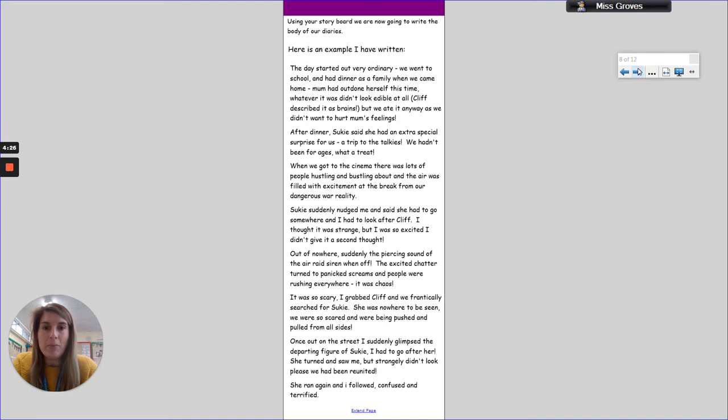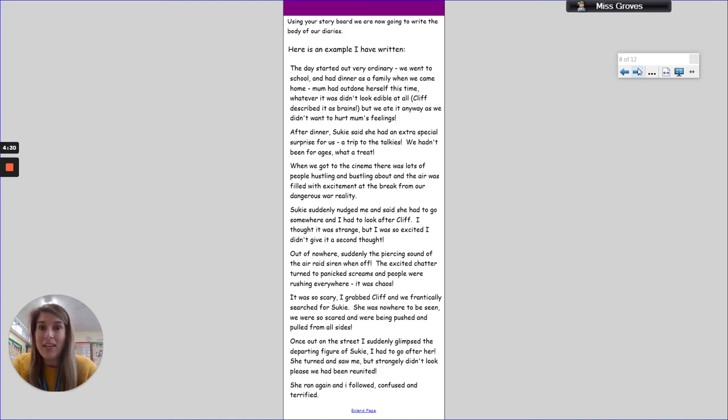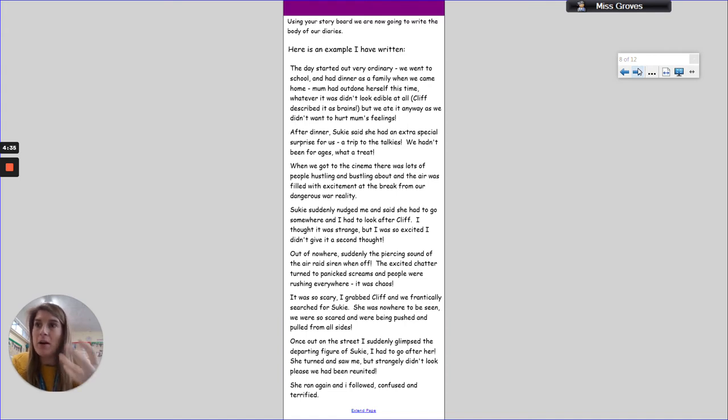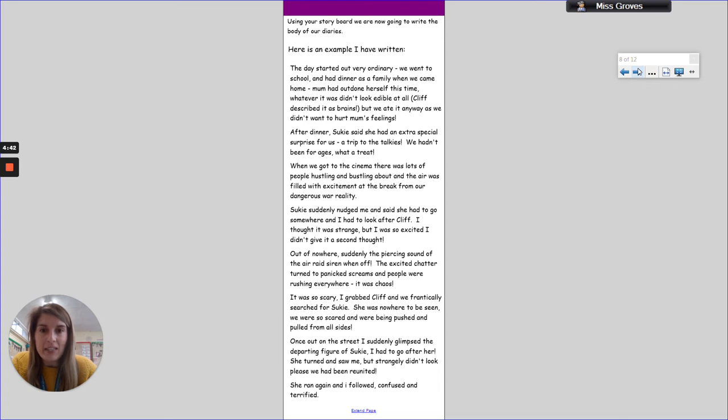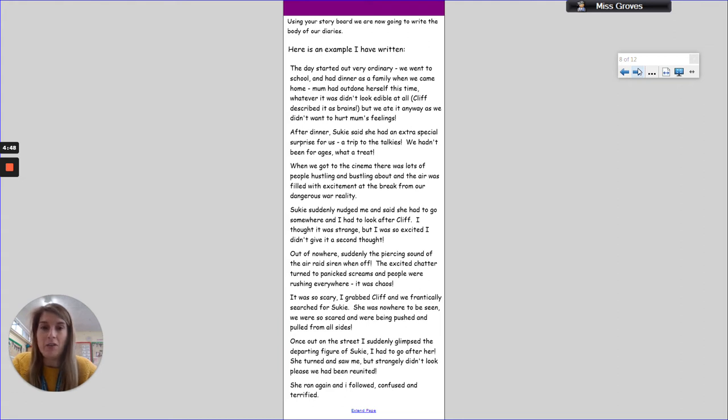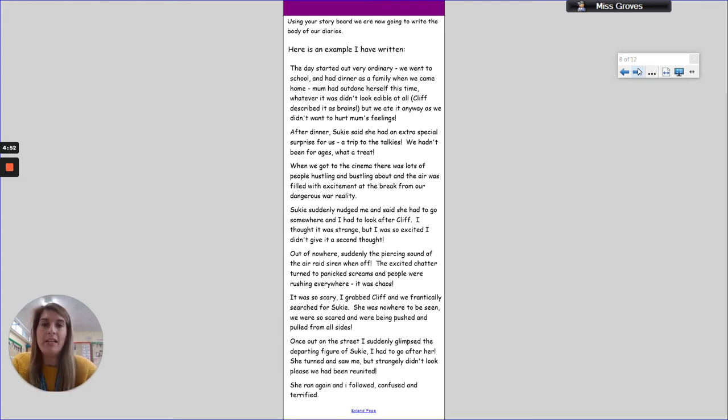'When we got to the cinema, there was lots of people hustling and bustling about, and the air was filled with excitement at the break from our dangerous war reality.' So that was when we talked about what it would be like to go to the cinema, what it would feel like and how you'd feel. 'Suki suddenly nudged me and said she had to go somewhere and I had to look after Cliff. I thought it was strange, but I was so excited I didn't give it a second thought.' Again, some feelings, some personal feelings are being put in there.